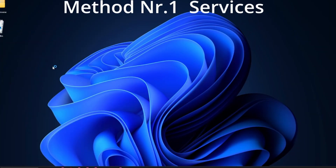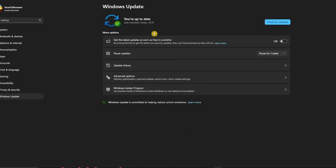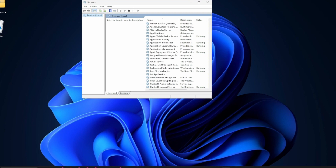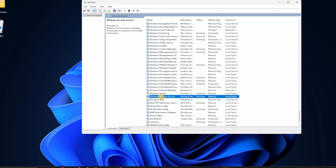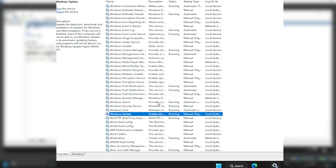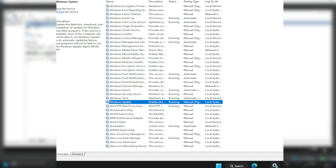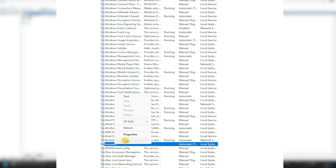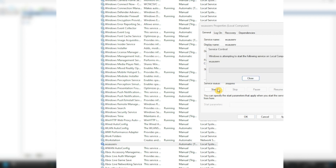In the search bar, write 'services.' That's method number one — if you're trying to install this update and it's not working, simply go here and look for Windows Update. In the Services window, you should see Windows Update. Make sure you start it. If it's on manual, make sure it's set to automatic and click Start.